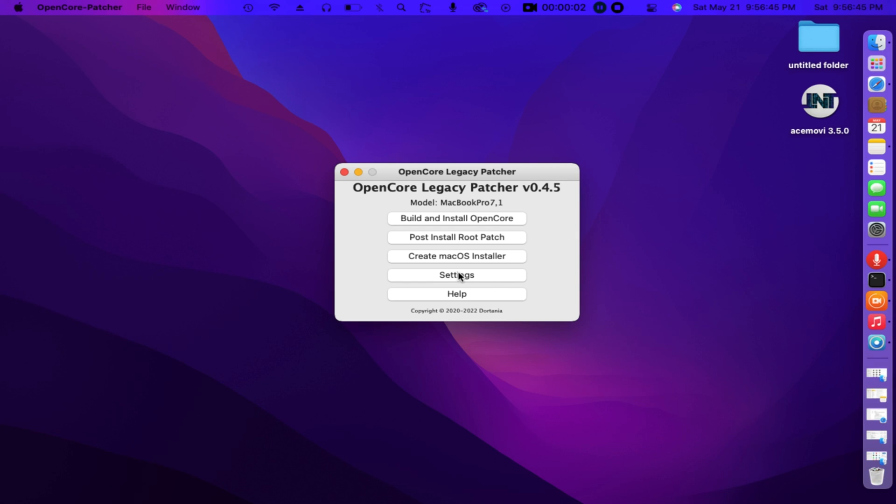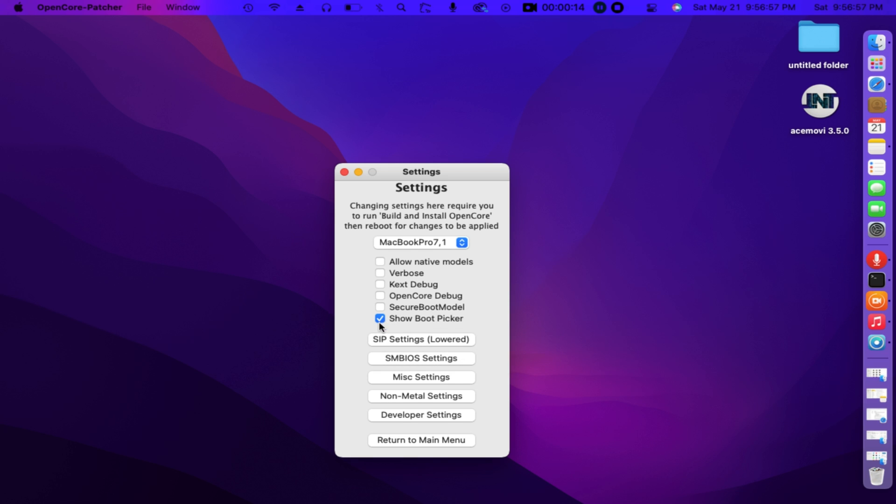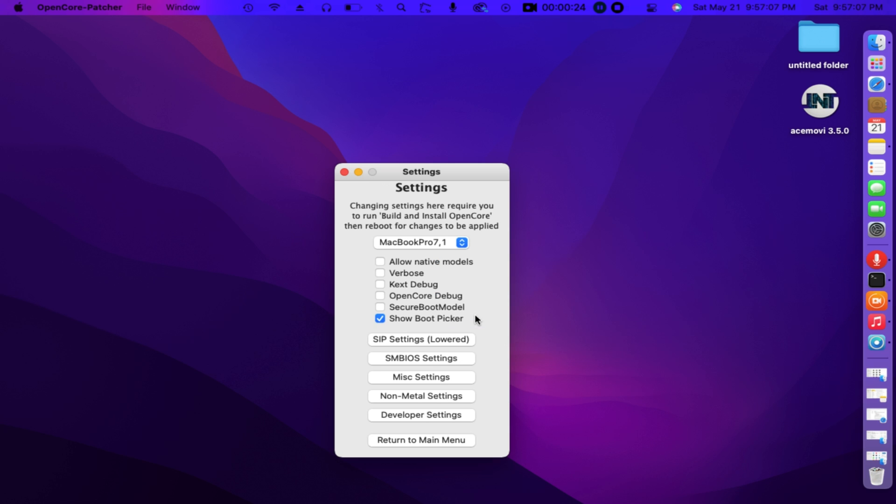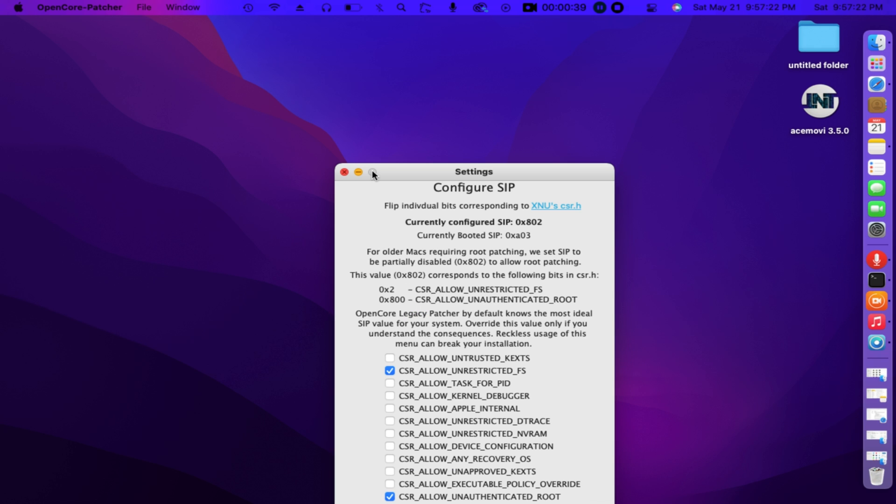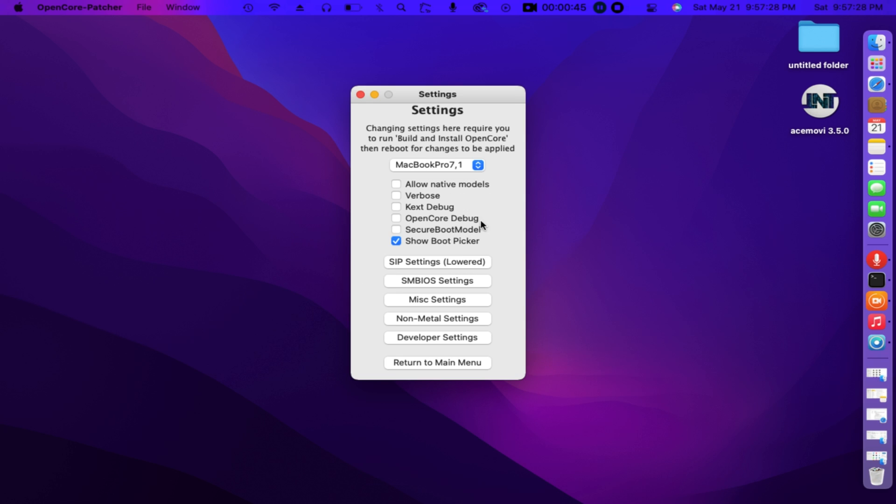Now let's configure its settings. The same settings just like we did in 0.4.4. You can follow me in this steps. Watch as I configure if there's a new settings that they put here in this brand new patcher. But I must say it's just the same as it was in previous. In configure non-metal settings, see, check all the three boxes: Dark Menu Bar, Enable Data Blur, and Enable Beta Rim.